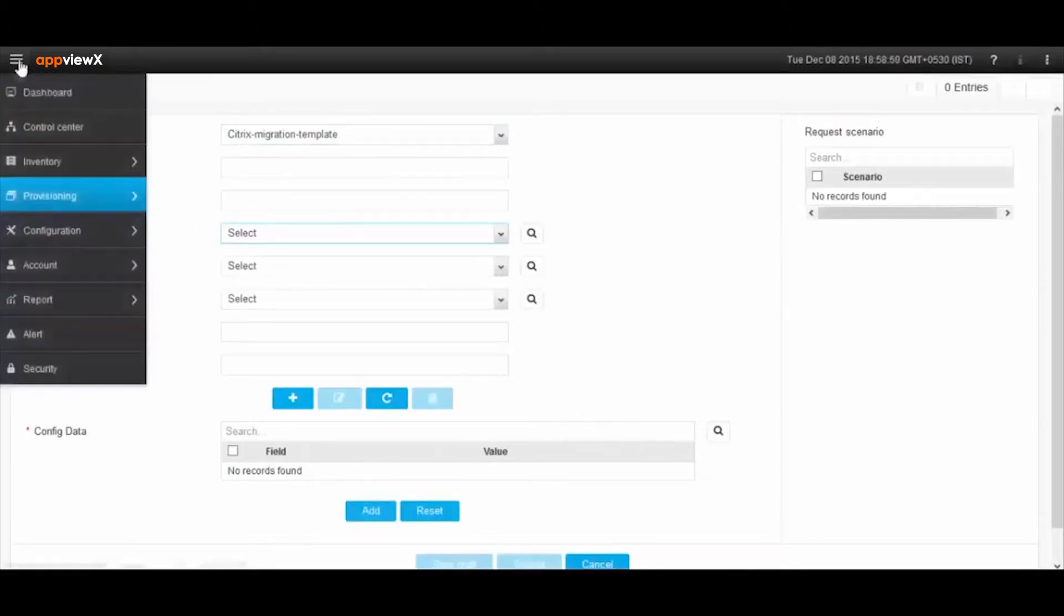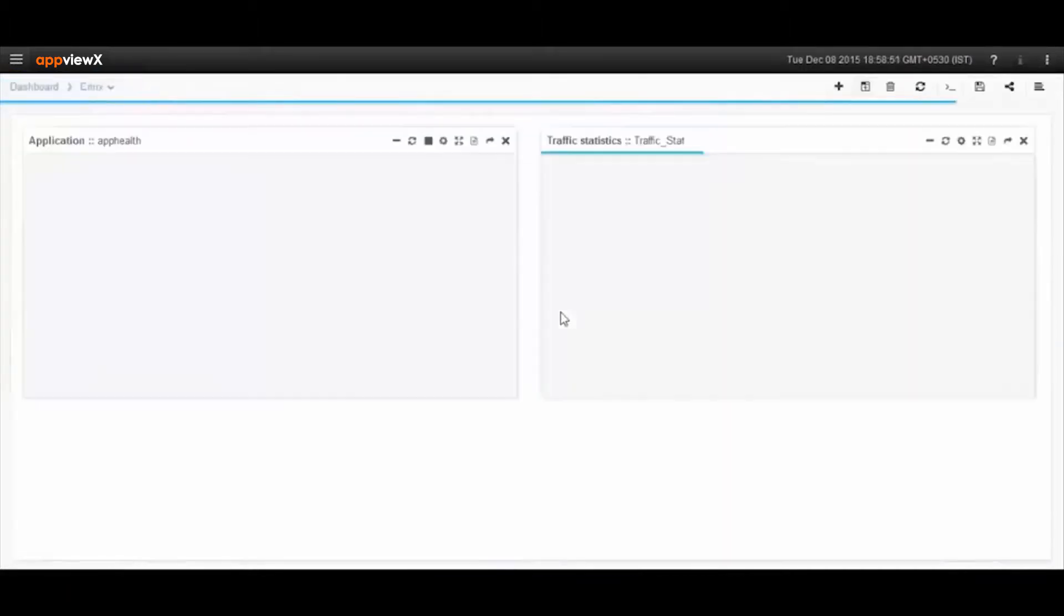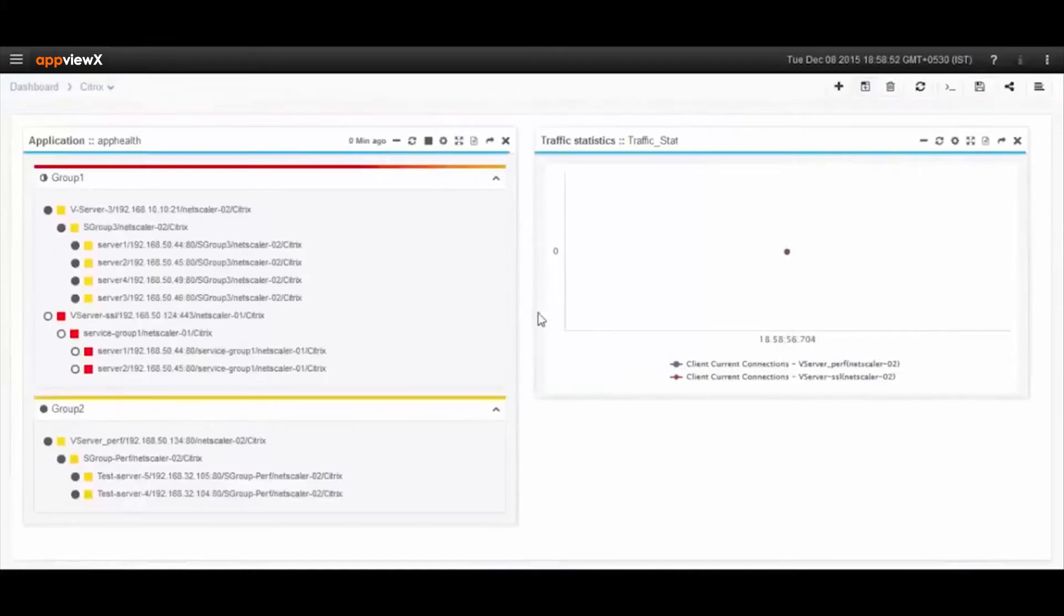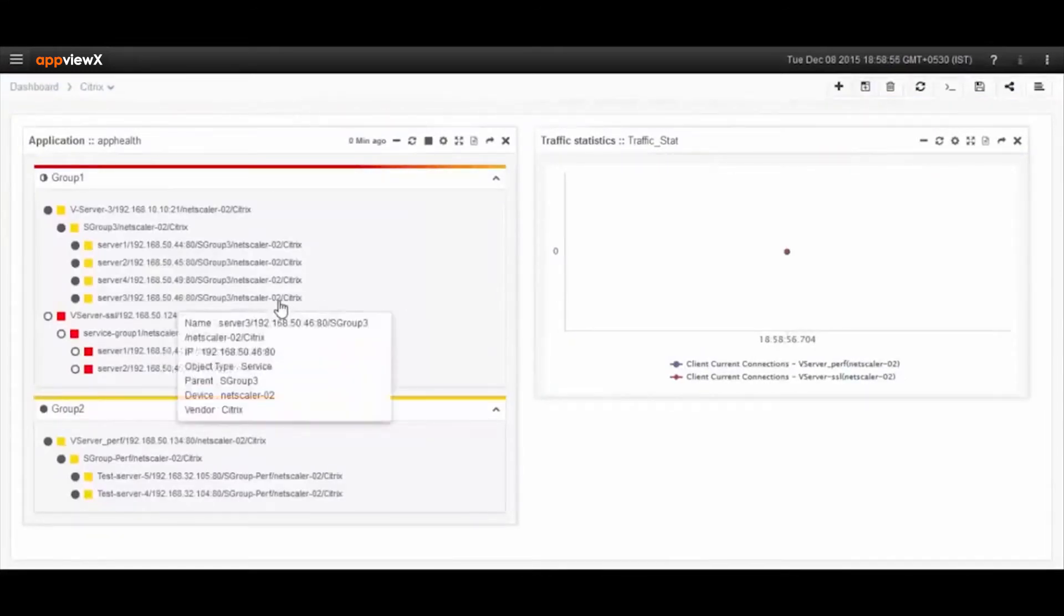AppViewX also provides dashboards for server rotation and service availability monitoring, among other capabilities for end-to-end Netscaler management.